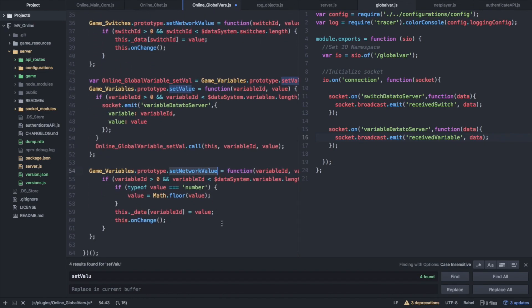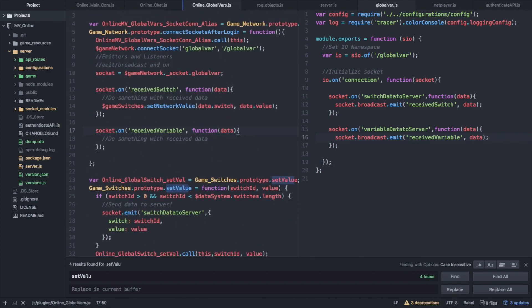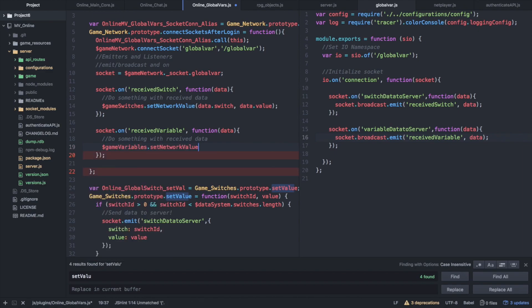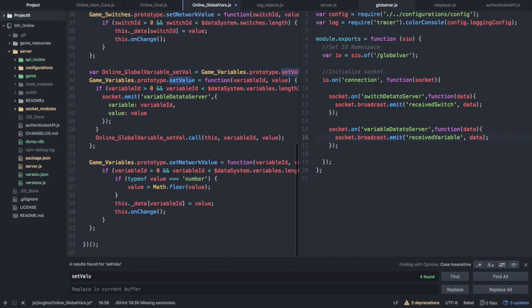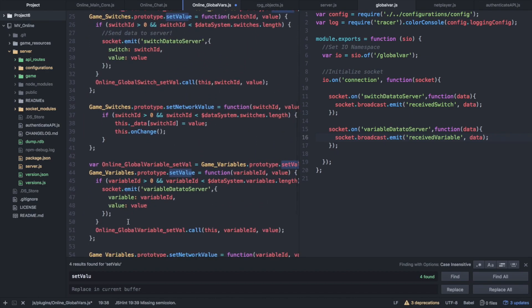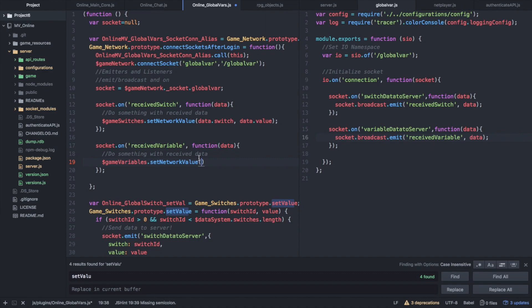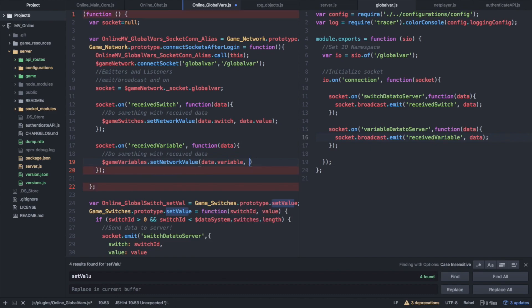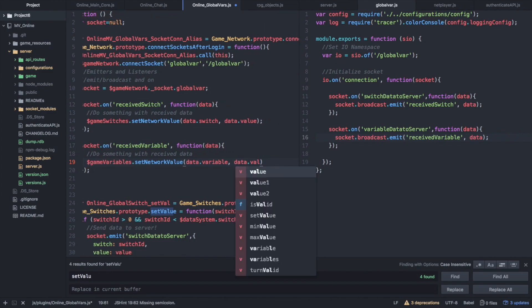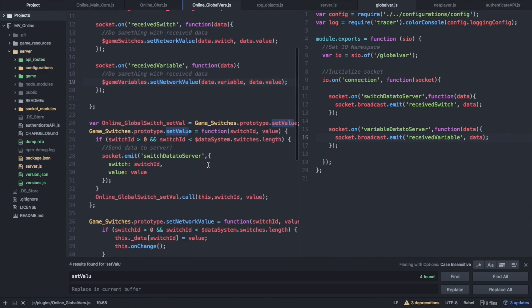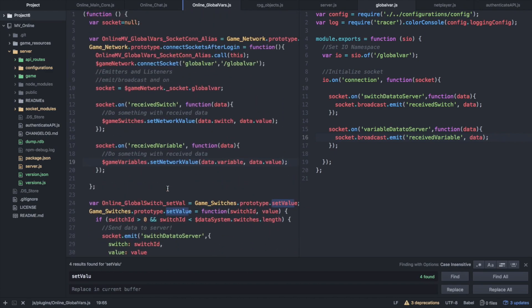Up here we want to do almost the exact same thing except we're going to do set network value of game variables. We'll do game variables dot set network value, which takes two parameters: variable ID and variable. Those are going to be data dot variable and data dot value. That should do it folks, if my calculations are correct — but this is the basics of it.